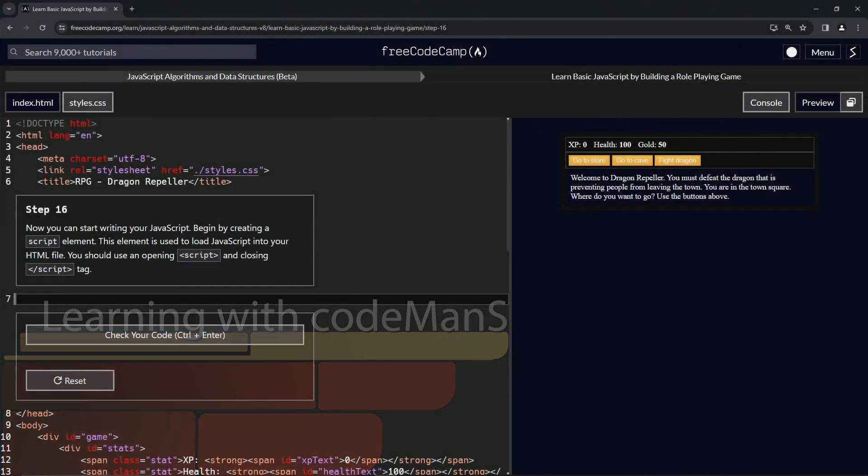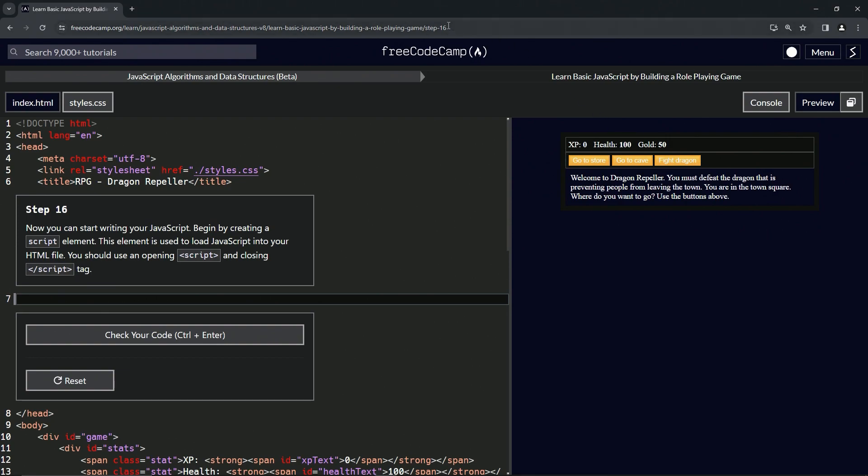All right. Now we're doing FreeCodeCamp, JavaScript algorithms and data structures beta, learn basic JavaScript by building a role-playing game, step 16.